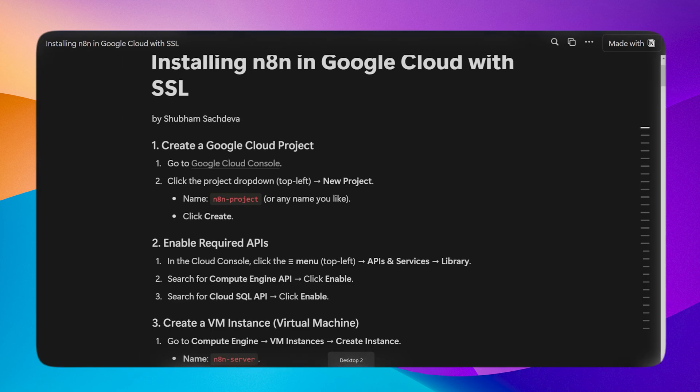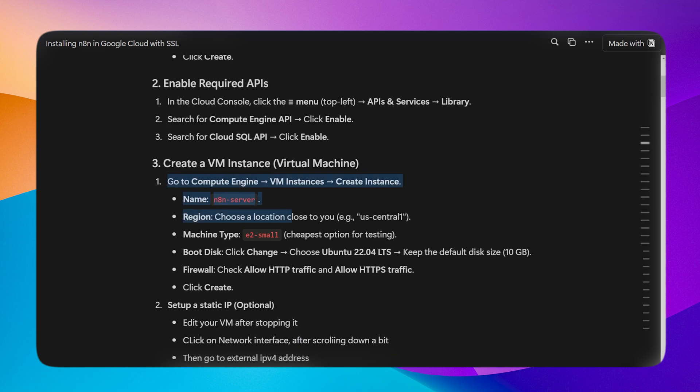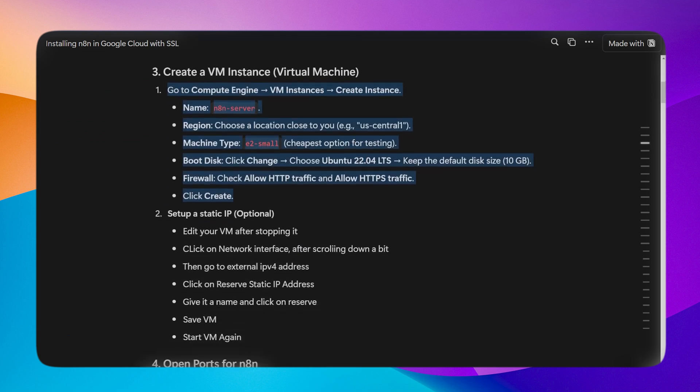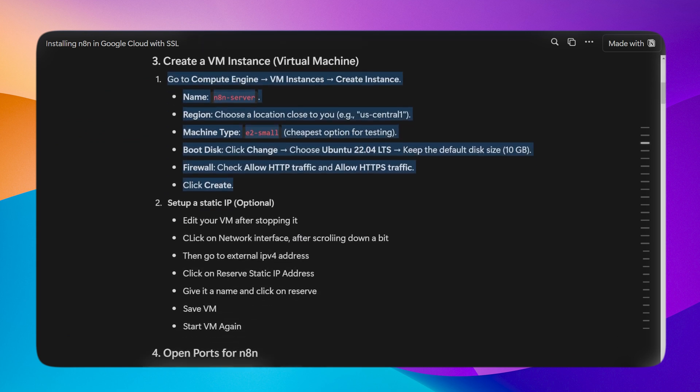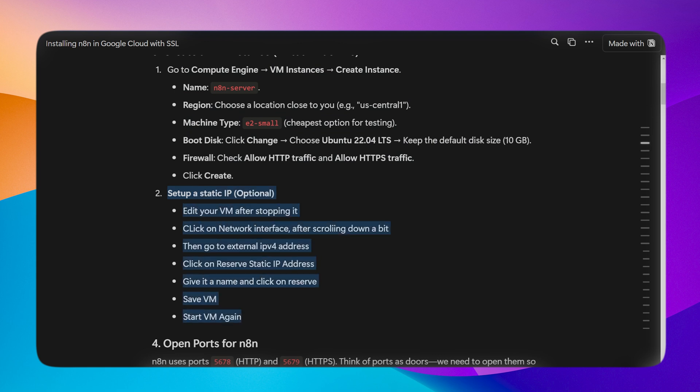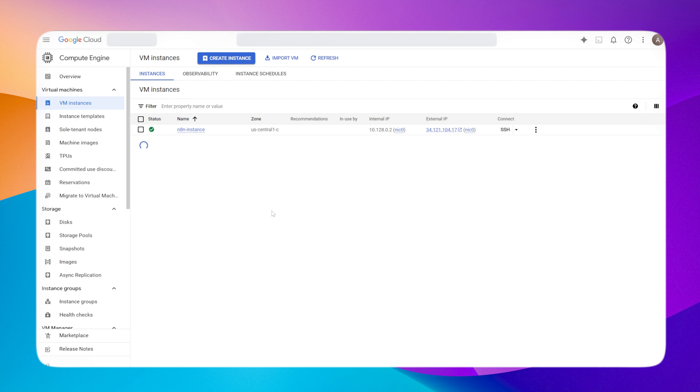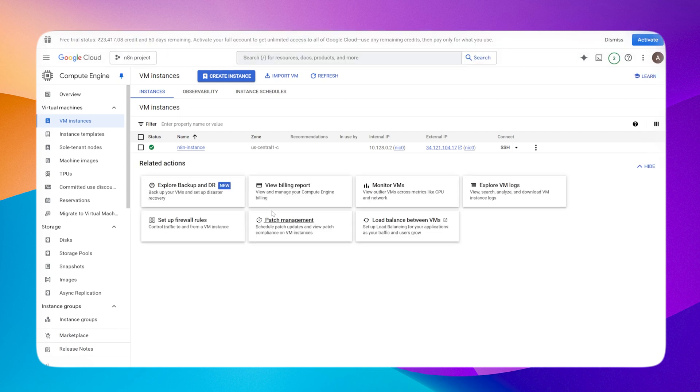We have completed these three steps. Now another one is the static IP address, which is optional. What I want to do is call the n8n instance from my domain. If I want to open it through my domain, I need a static IP which does not change, because Google's external IP will change if I restart my machine. So I'll create a static IP, but again it's optional and n8n would work without it as well.